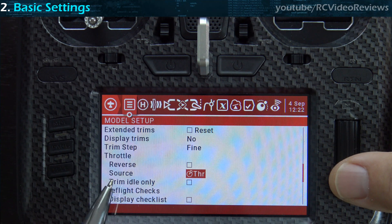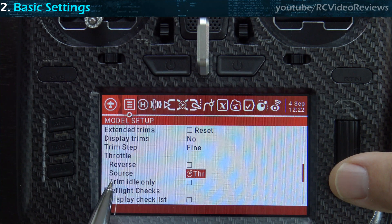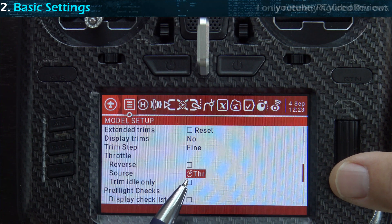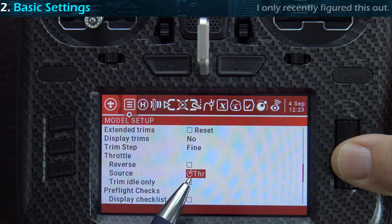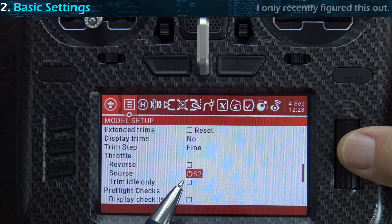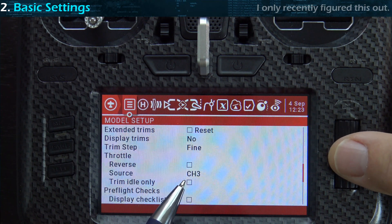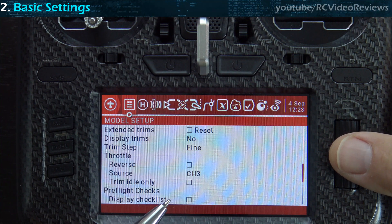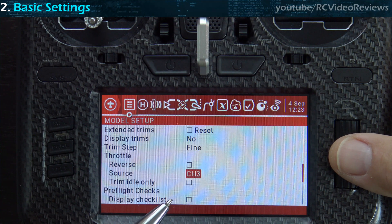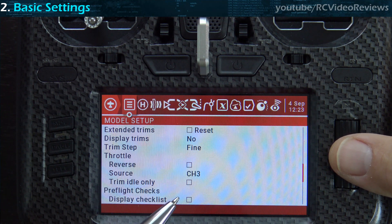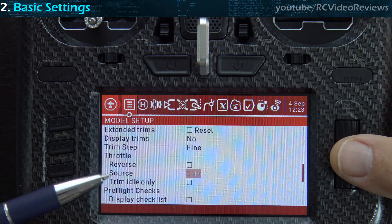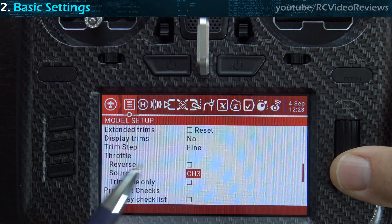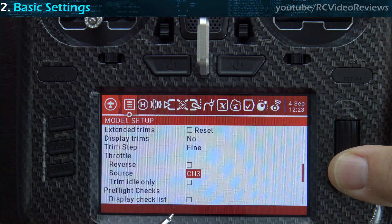The next important thing is the throttle source. It may seem obvious to leave it on the stick, but don't do that. Instead, click on this and set it to Channel 3, or whatever channel you put your throttle on. I use AETR, so my throttle is always Channel 3. Whatever channel you put your throttle on, that's what you want to enter here. I'll talk about why later, but trust me — put it on Channel 3.